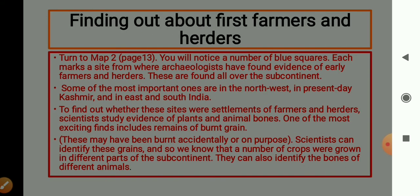The next topic is finding out about first farmers and herders. Pahle farmers aur herders ko dhoond paana. Turn to Map 2, page number 13. You will notice a number of blue squares. Each marks a site from where archaeologists have found evidence of early farmers and herders. These sites are found all over the subcontinent.